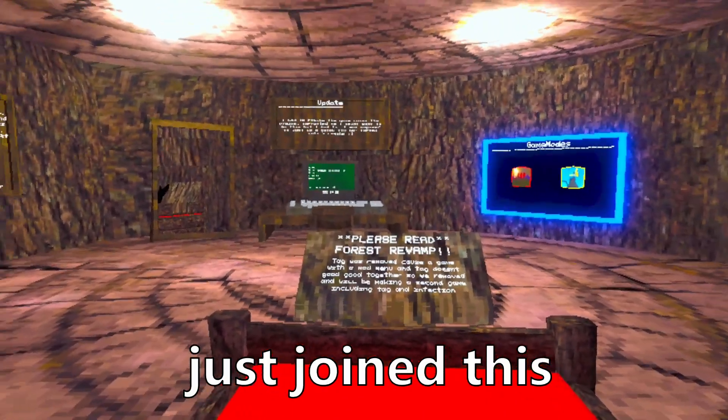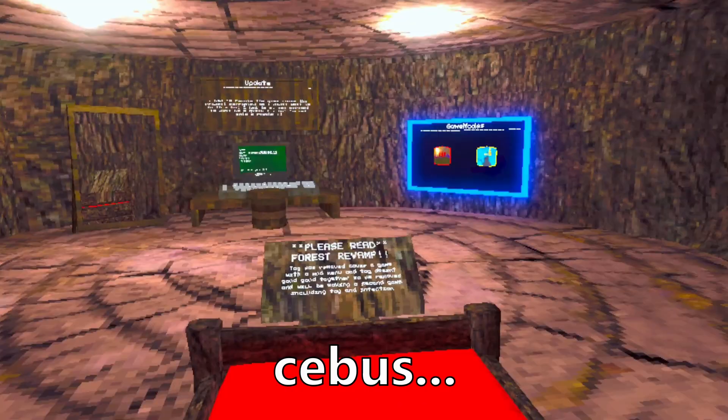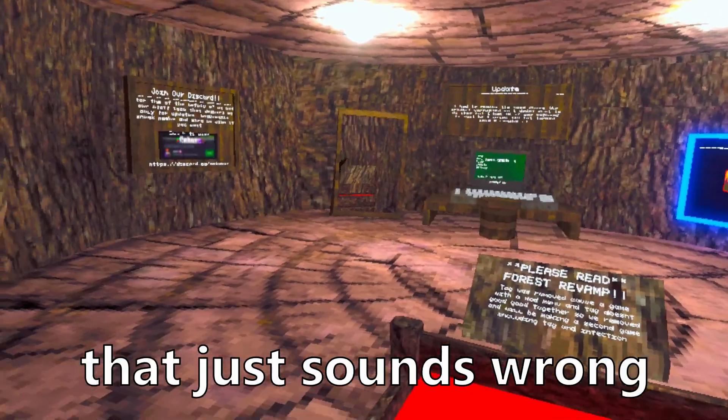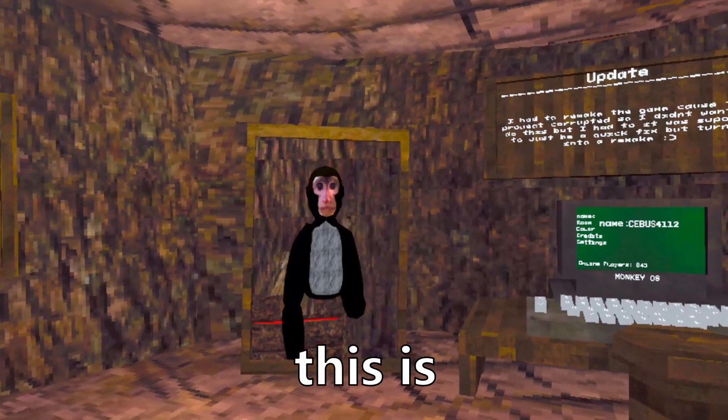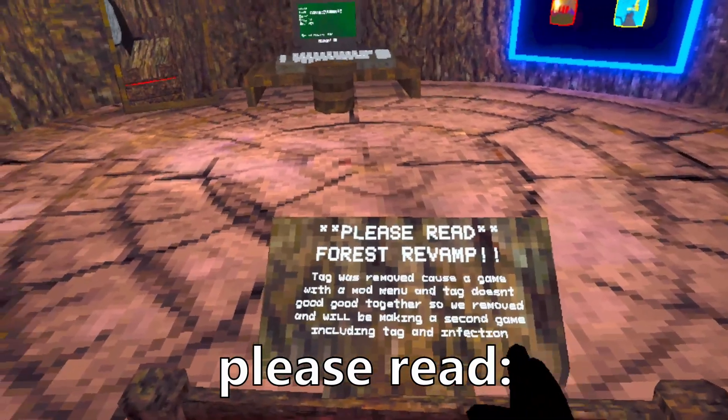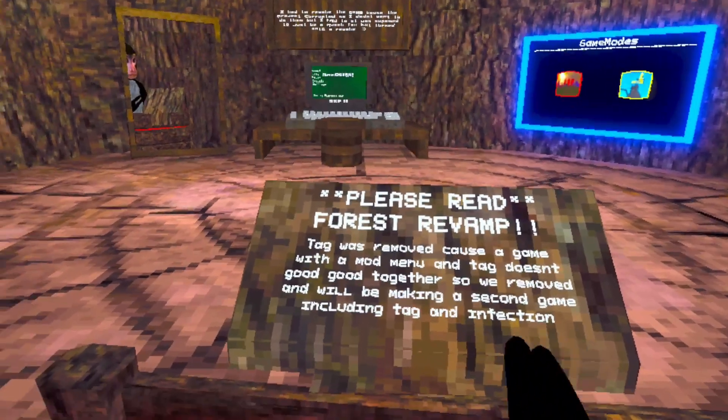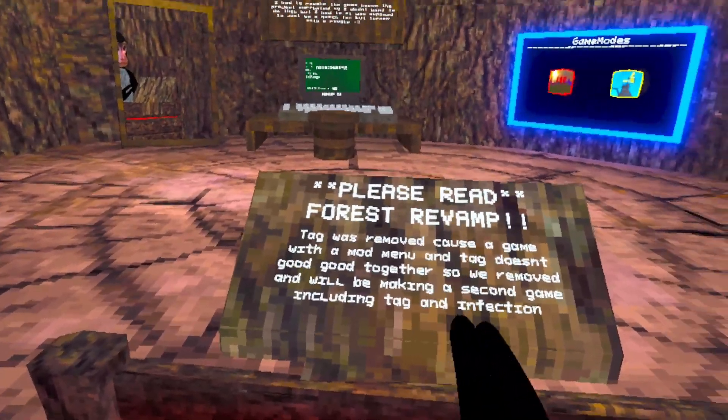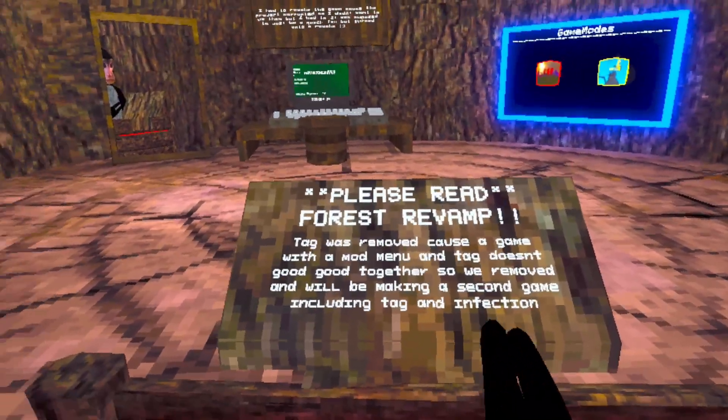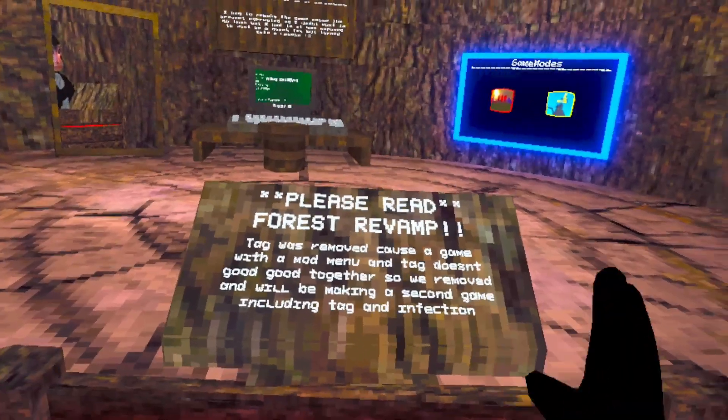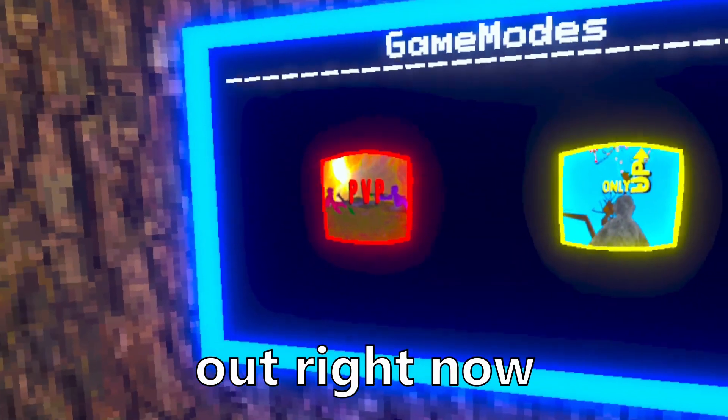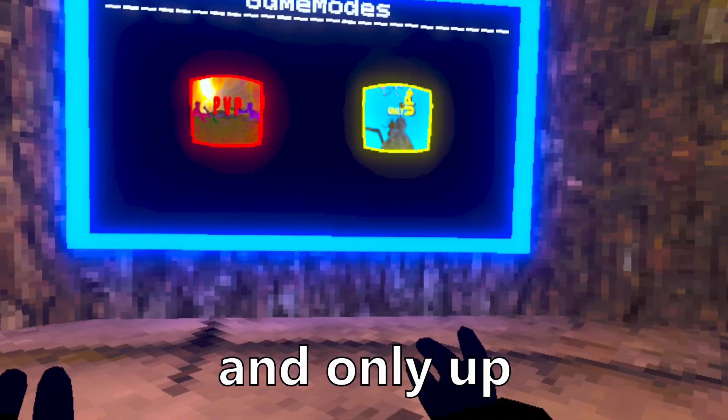All right, so I just joined this next game called Cebus. Cebus. That just sounds wrong. And this is what I look like. Please read: Tag was removed because a game with a mod menu and tag doesn't go good together. So we removed and will be making a second game including tag and infection. So the only game modes out right now are PVP.